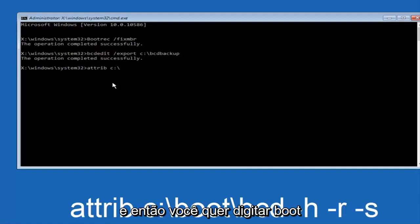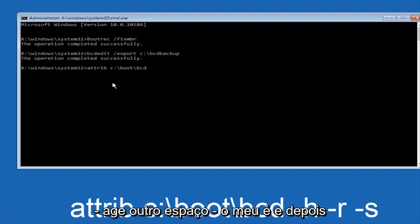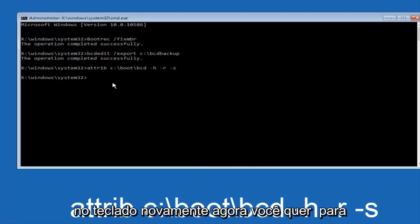And then you want to type in BOOT, another one of those slashes, BCD, space, hyphen, H, another space, hyphen R, and then another space, hyphen S, and then hit enter on your keyboard again.